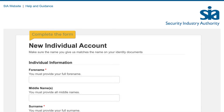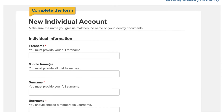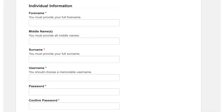The registration form will ask you for your name and email address. It is important you enter your full name as it appears on your identity documents. This is so we can match your details and complete our checks when you apply for a licence.